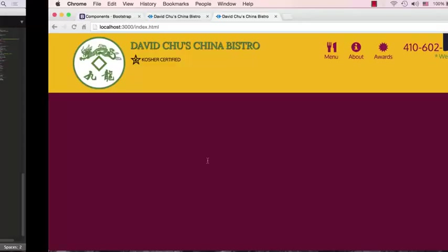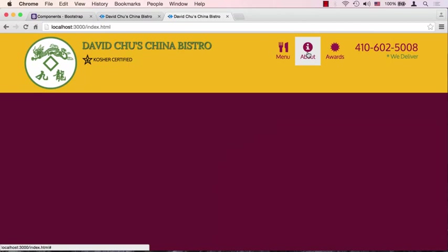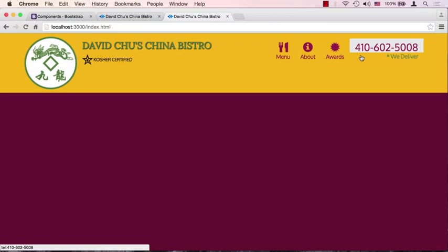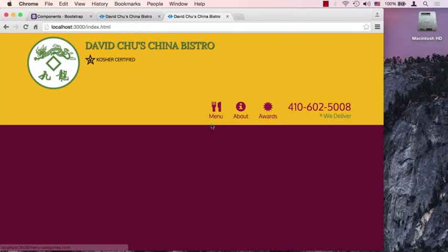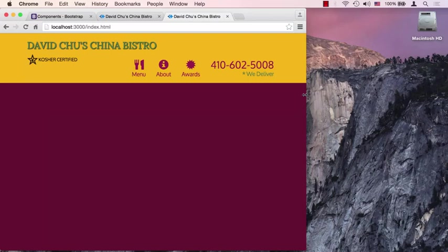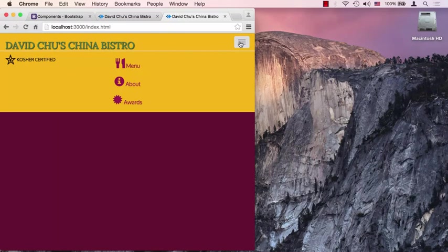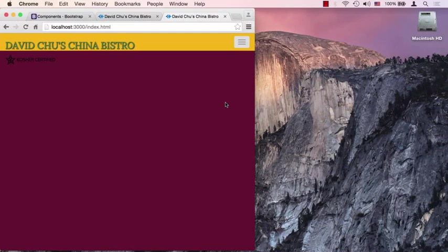Let's save that and take a look. Looks much better! When we roll over, we can see the background color shows up on every one of those items. 'We deliver' is aligned very nicely with our phone number. Since we put all the IDs in the right places, this should now work. When we squeeze the browser and get to our collapsible menu state, when we click on this, the menu shows up and it's a real menu. This is something Bootstrap provides out of the box.